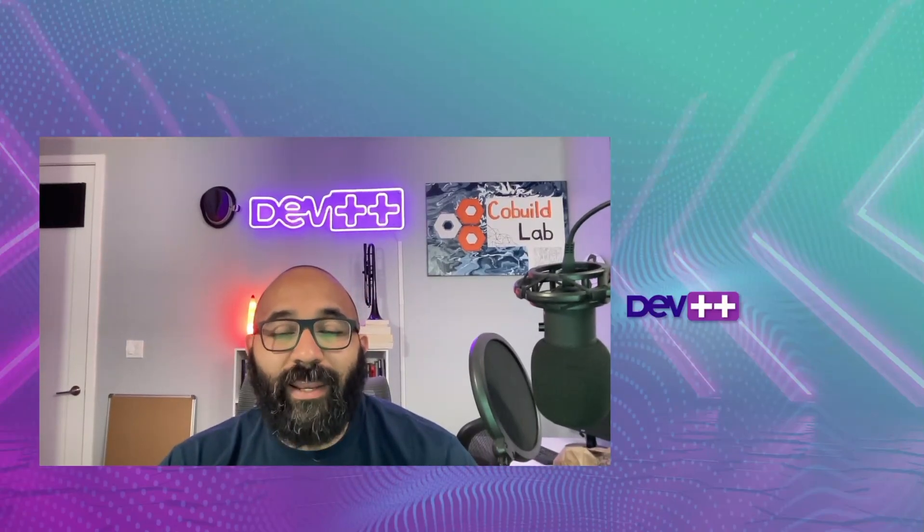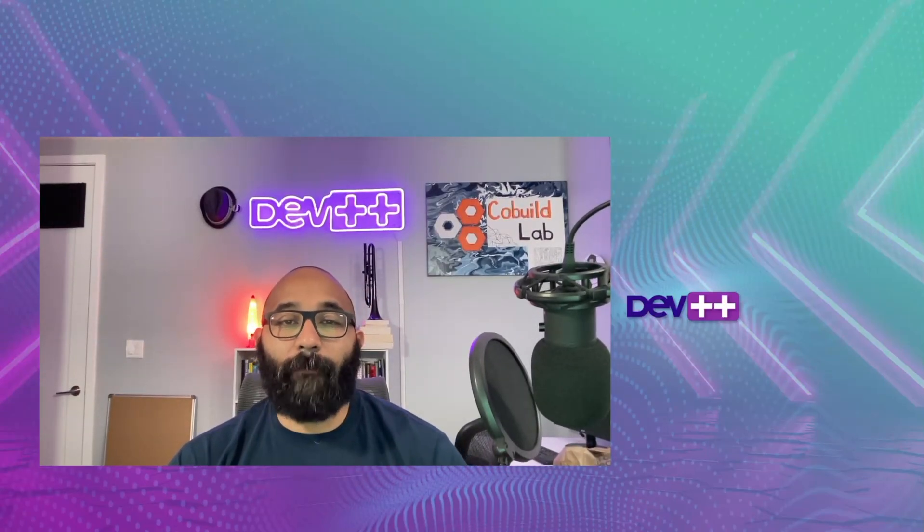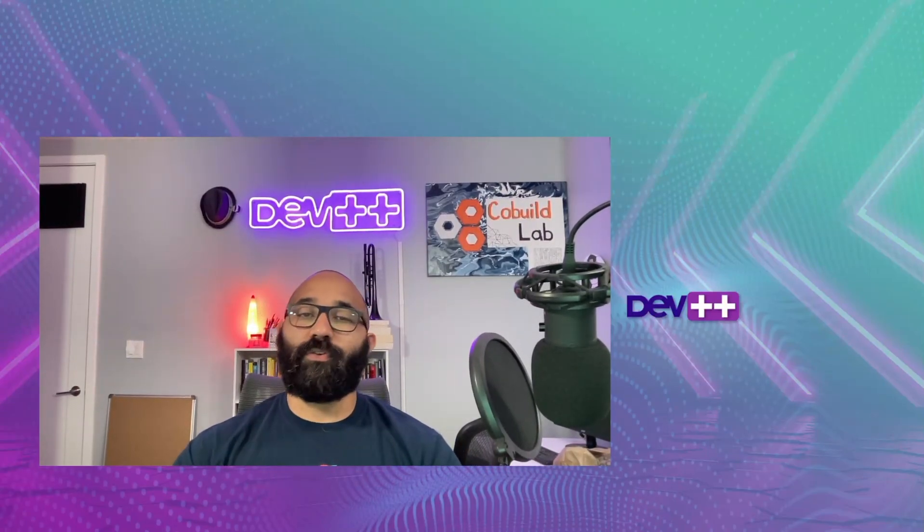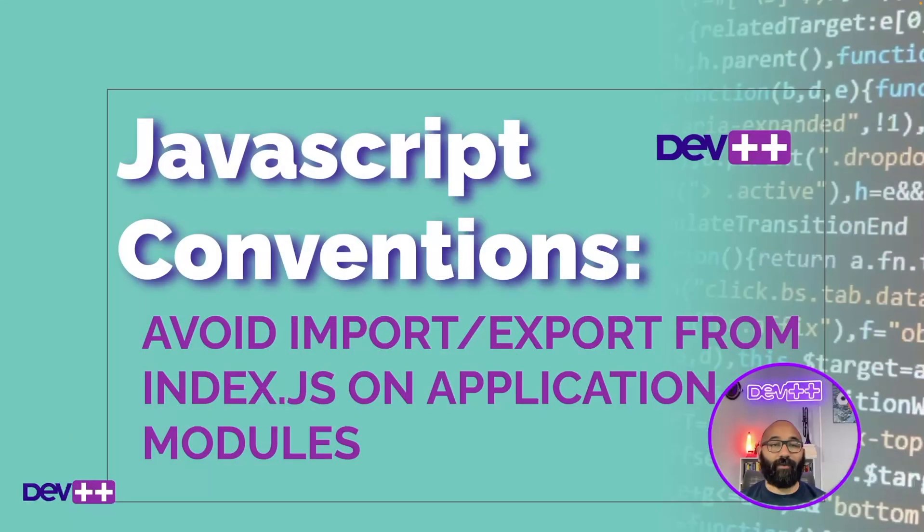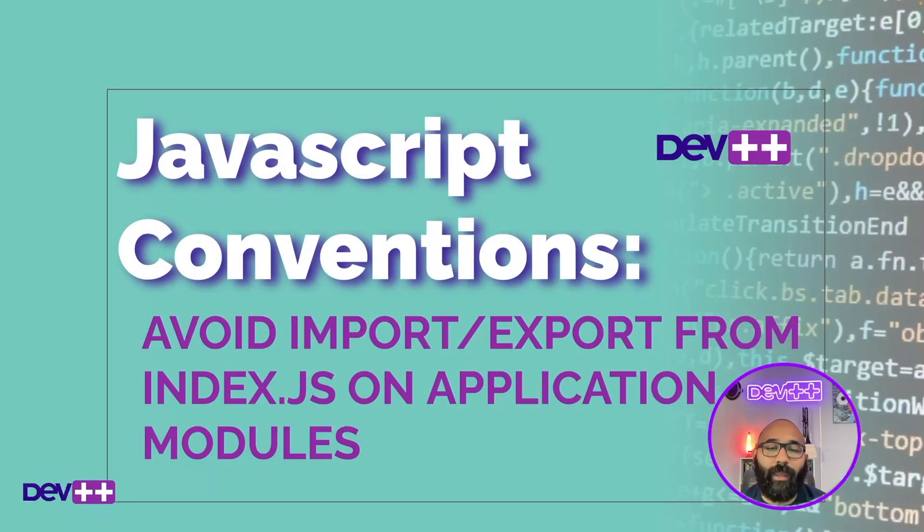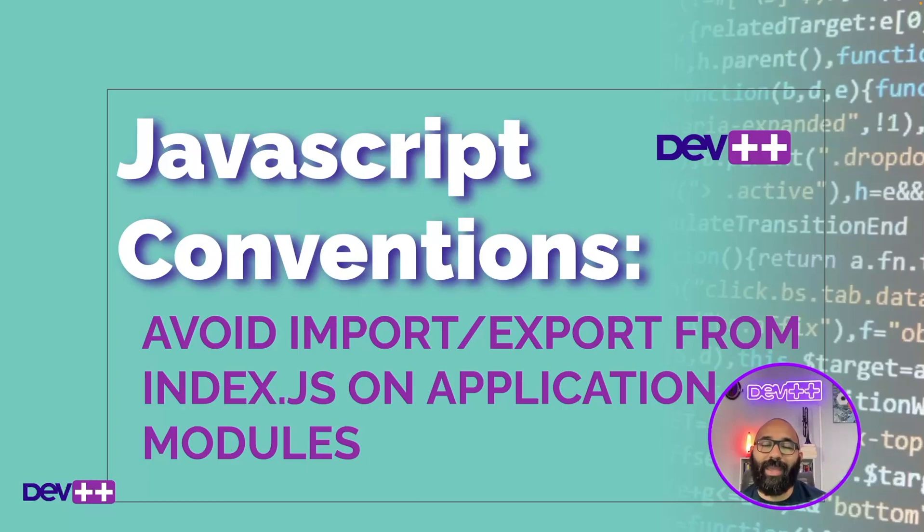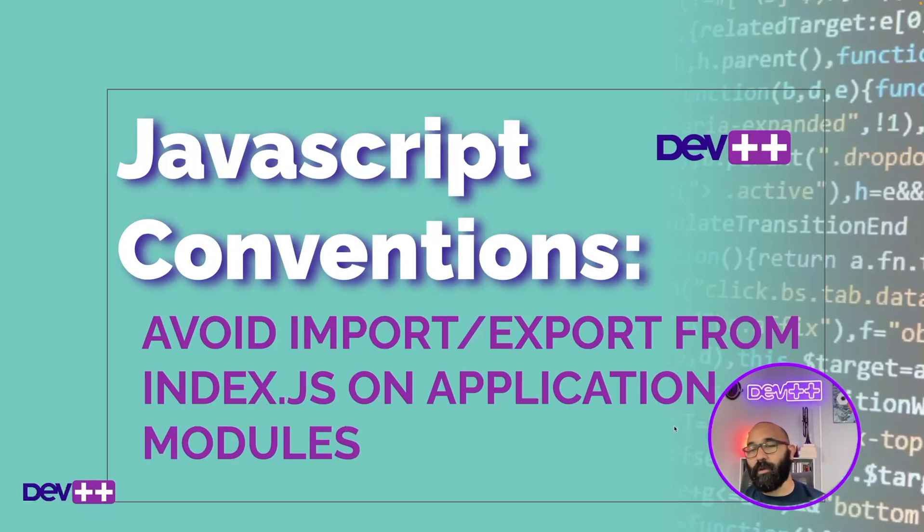Hello guys, my name is Angel, welcome back to Dev++. Today's episode we're going to be talking about JavaScript conventions, specifically avoiding importing and exporting from the index.js on application modules. So let's go into it.